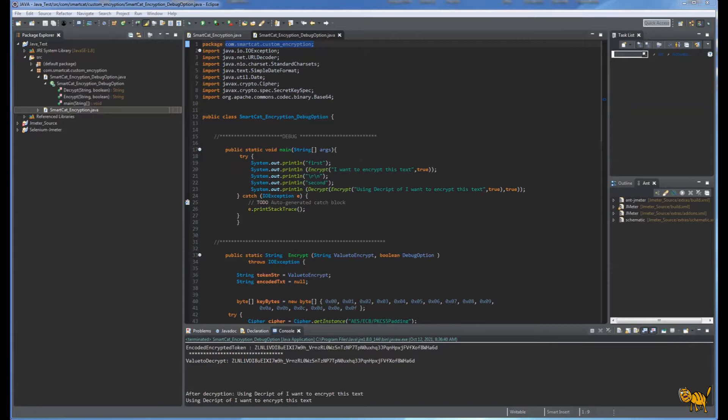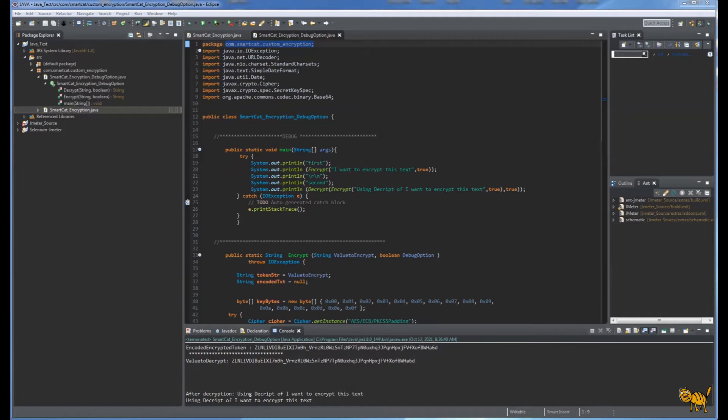One good example is encryption for credit cards. Instead of sending the full value of a credit card with name and numbers through the HTTPS protocol, we can encrypt it and send it, and then on the server side it will be decrypted and processed.